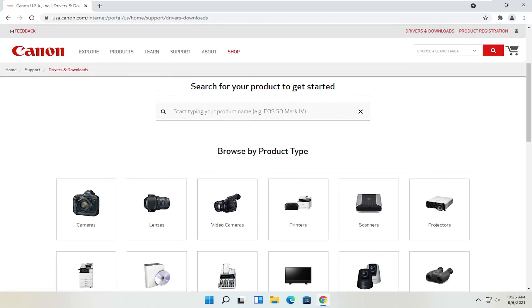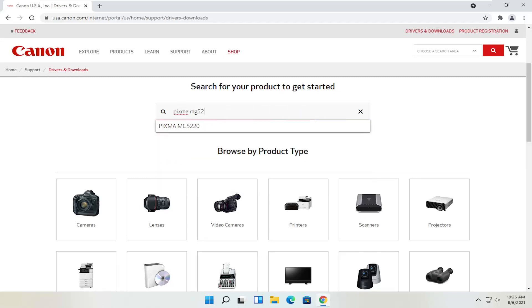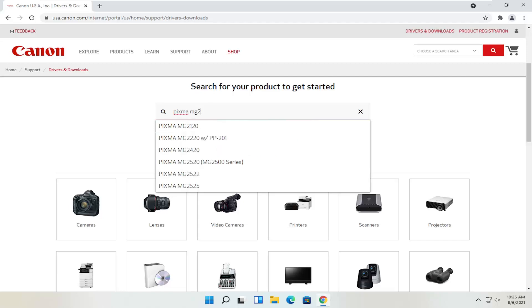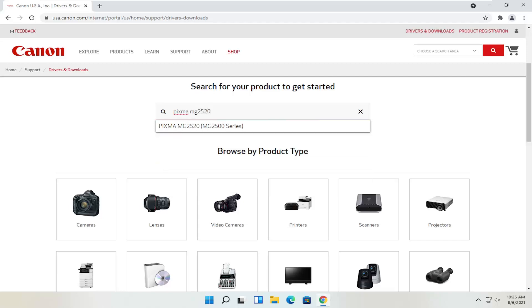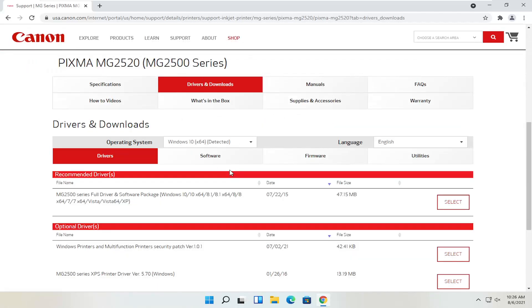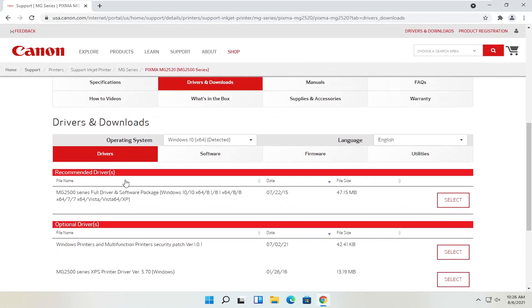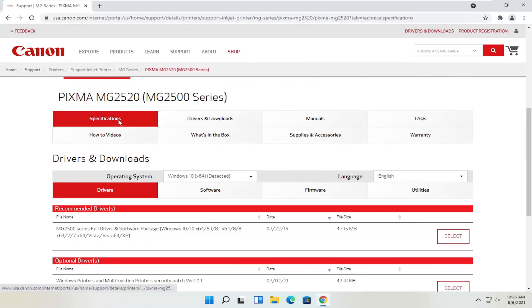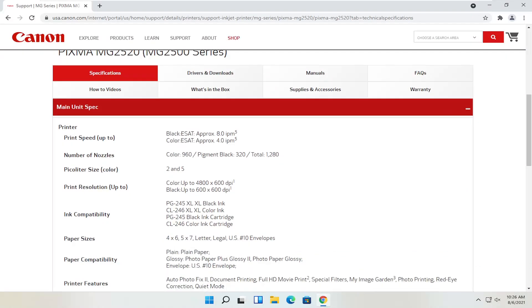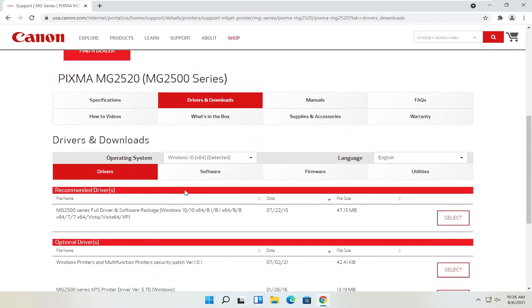Let's say we know exactly what printer we want to download — say it's a Pixma printer. I'm going to type into the field up here: Pixma MG2520. I'll select that from the list. You can see underneath drivers and downloads there's a ton of information. You can see specifications about the printer, as well as the drivers and downloads section which we're going to be heading to in a moment.